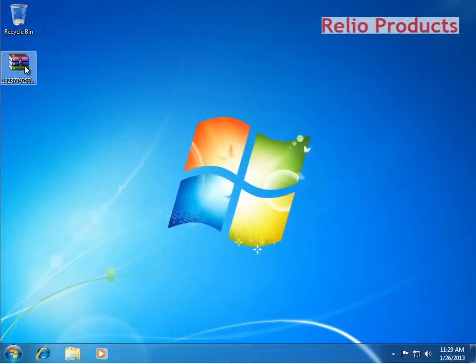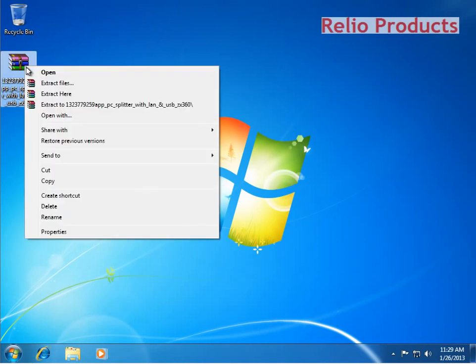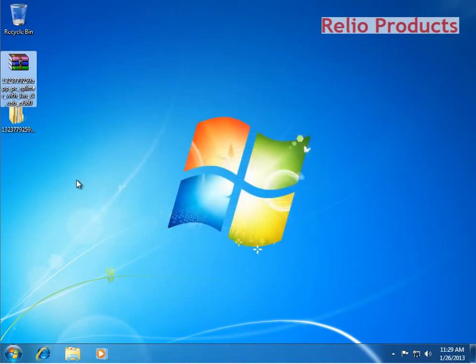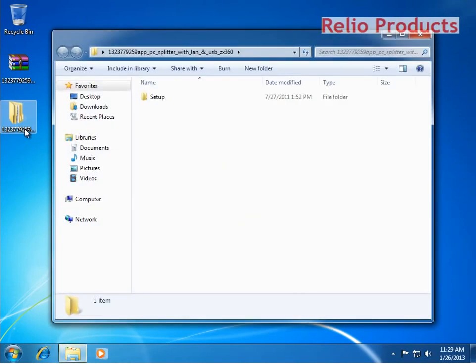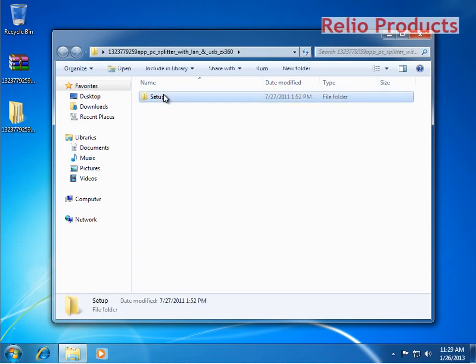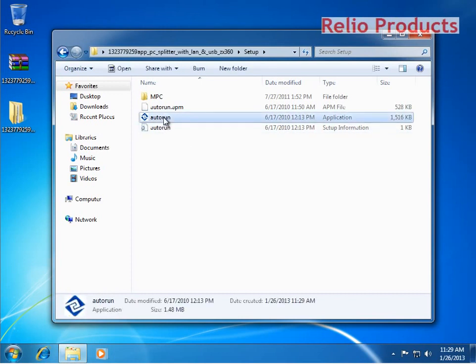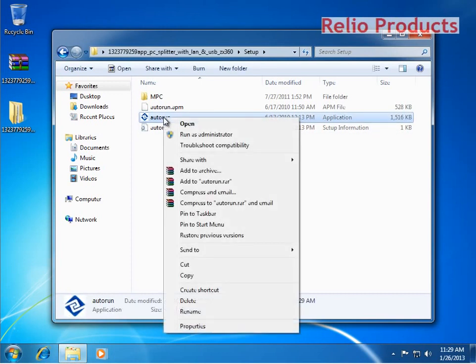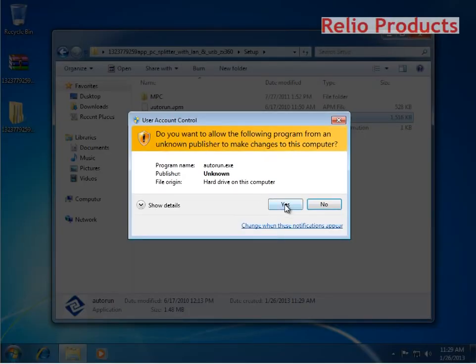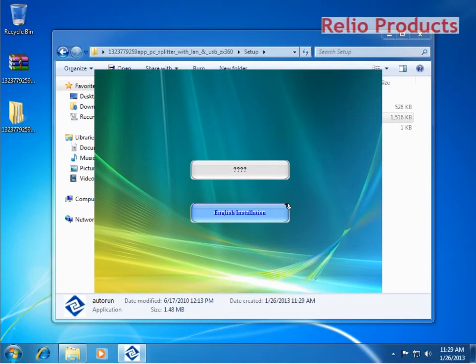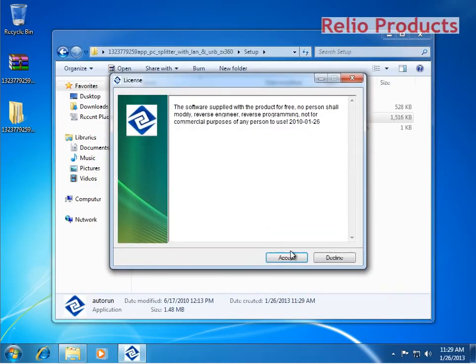Now we will extract the patch here. Please make sure that while running the patch, there is no antivirus in the system because if there is antivirus, it might block the patch. Also make sure that the firewall is allowing the remote desktop services. I will run as administrator, press Yes, and go with the English installation.